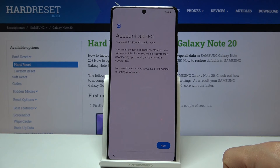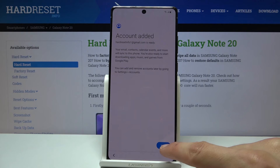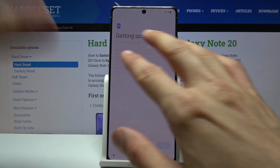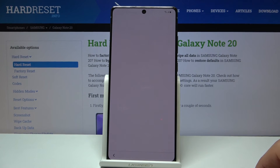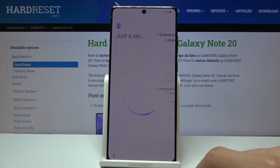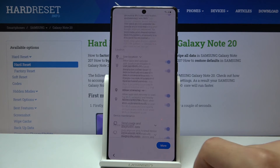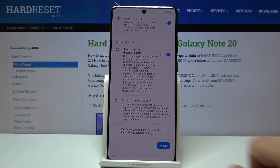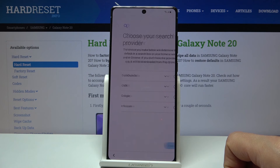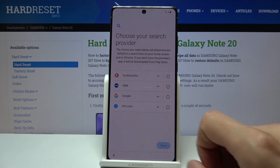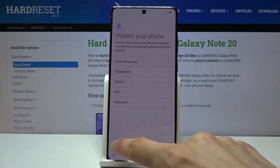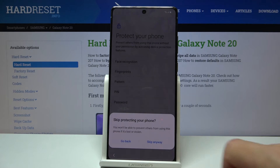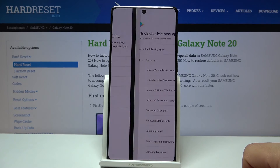Don't copy — tap Next. If that screen appears again, disregard it — it's just a glitch. Go through the remaining setup steps as quickly as possible; it doesn't really matter what you select here, as we still need to reset the device anyway.